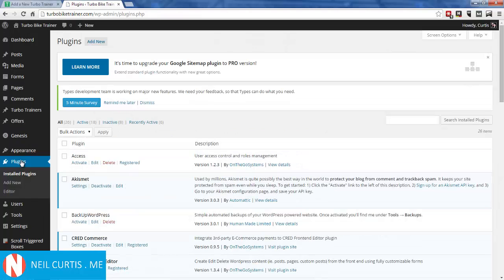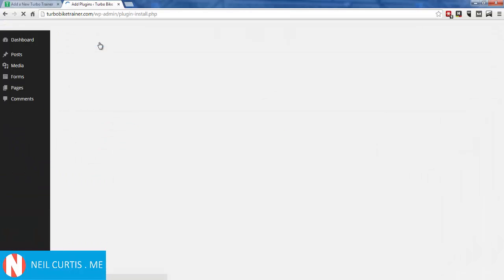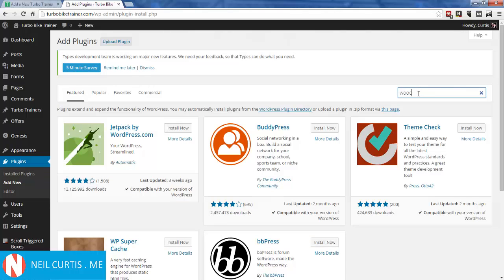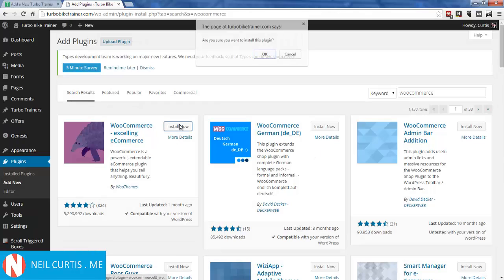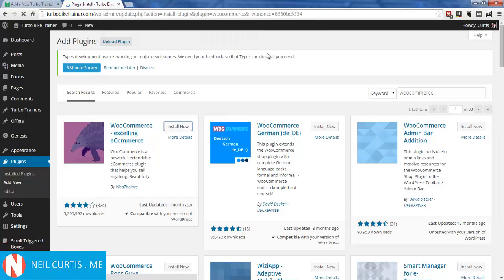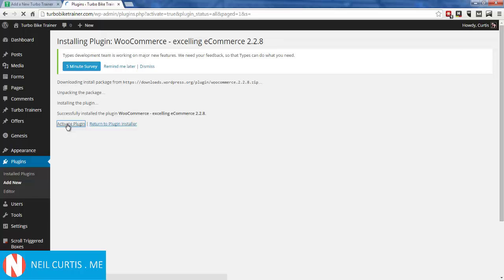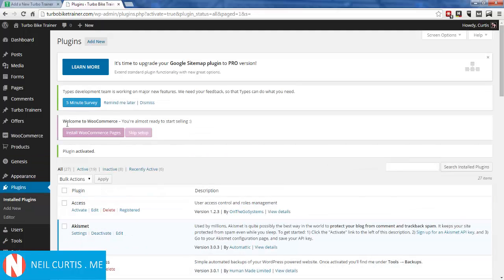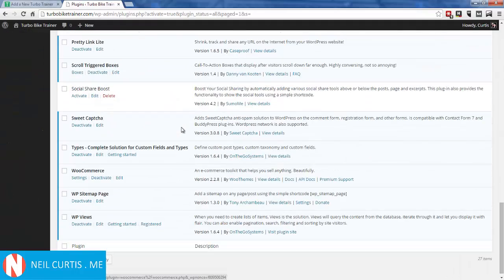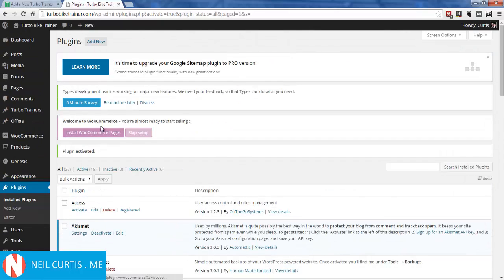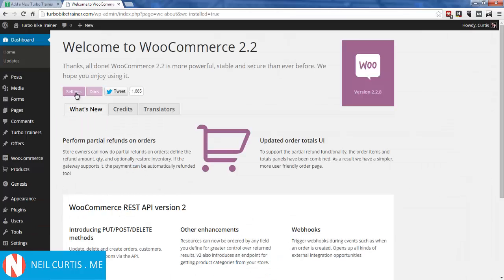So we need to get the WooCommerce plugin. Go to Plugins, Add New, and search for WooCommerce. It's a very popular e-commerce plugin for WordPress websites. Let's install it. After installing, it says 'Welcome to WooCommerce, you're almost ready to start selling.' Install WooCommerce pages — let's do that, and it's as easy as that.